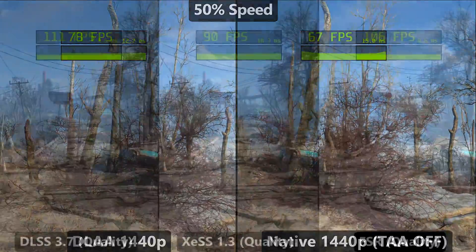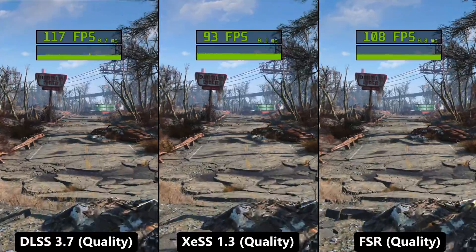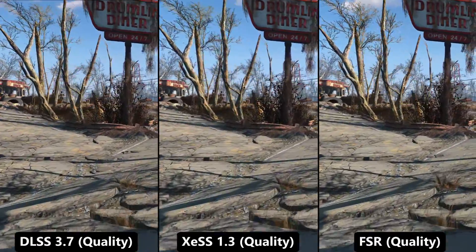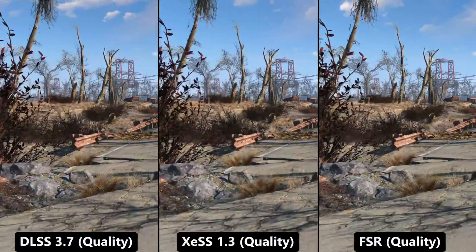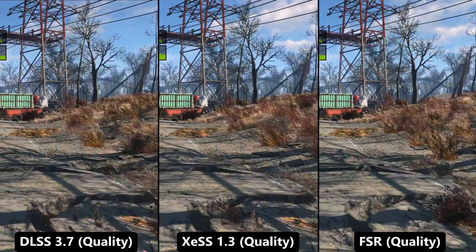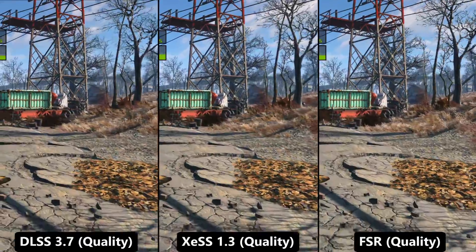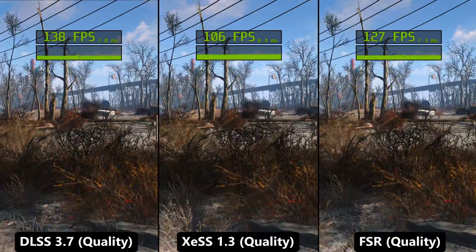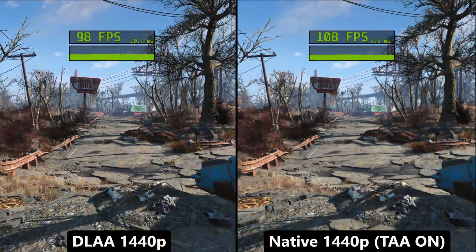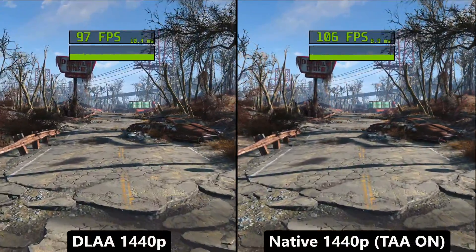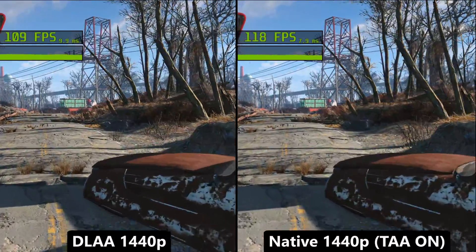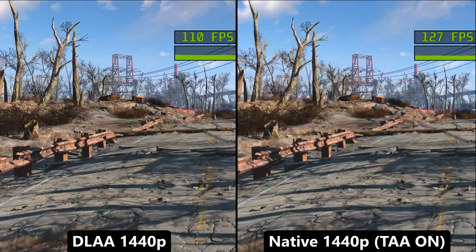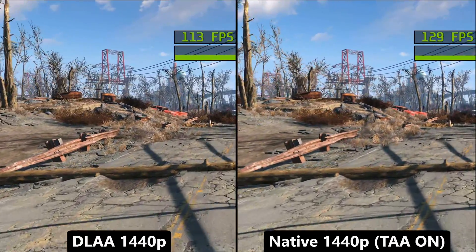The situation gets much better during vertical motion, which is the most common. Since Fallout 4 is quite an old game and doesn't require powerful cards for high refresh rate, my recommendation is to use DLAA. If you need additional performance or don't have an NVIDIA card, FSR or XeSS quality mode serves good image quality in the majority of scenarios.